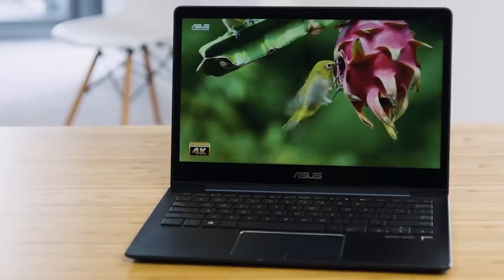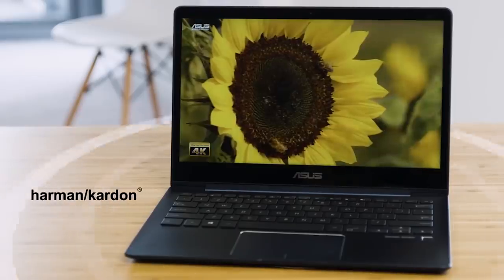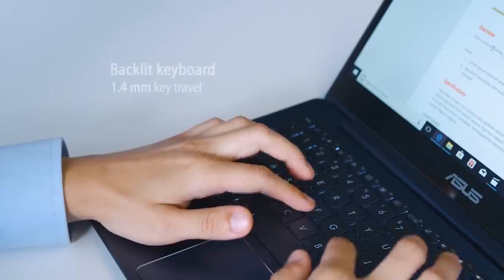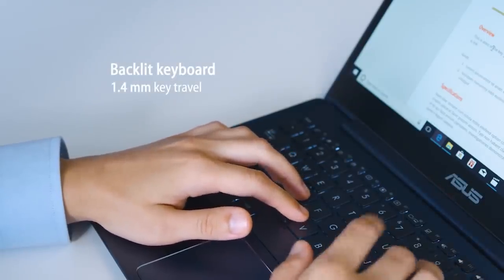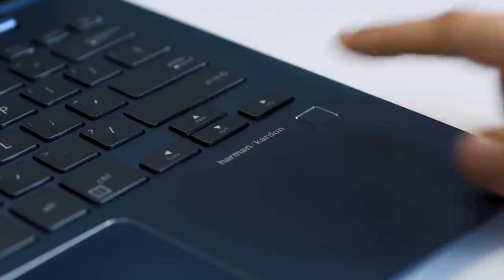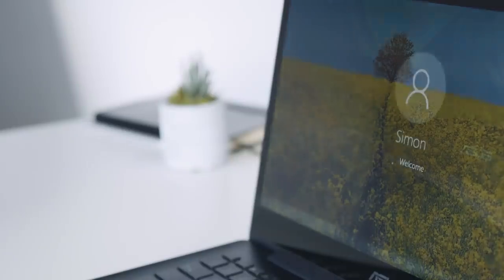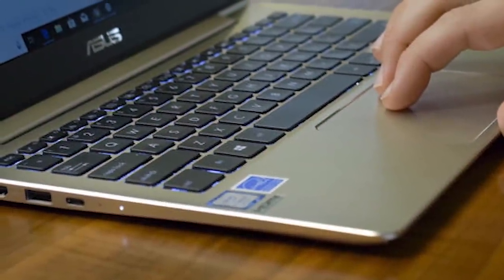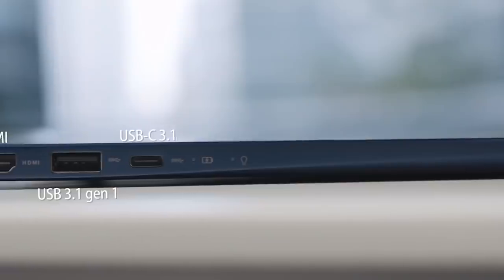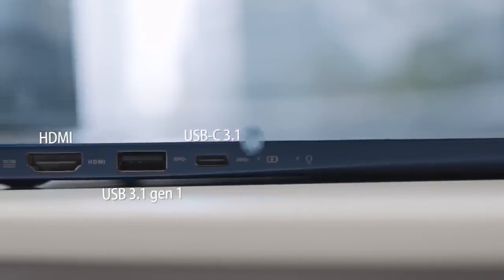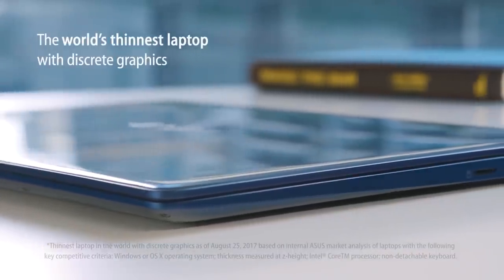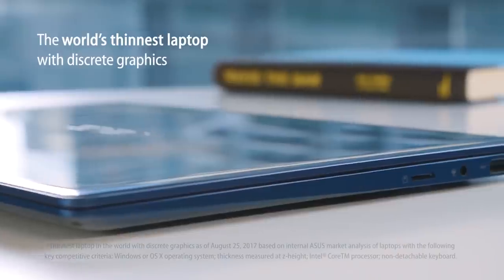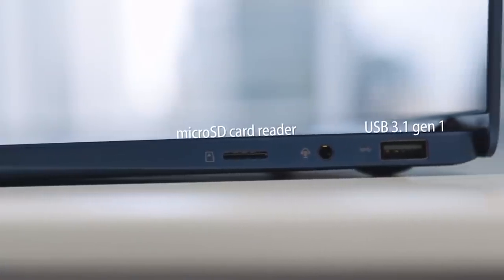The keyboard is also really comfortable. You're getting 3-step backlighting and about 1.4mm of key travel, which isn't a ton, but it's definitely enough to make it feel comfortable when you're typing a paper or just doing browsing on the web. The port selection on this laptop also isn't bad. You're getting two USB 3.0 ports, a Type-C port, indicator lights for charging, and then also a charging port, and then also a microSD card reader.